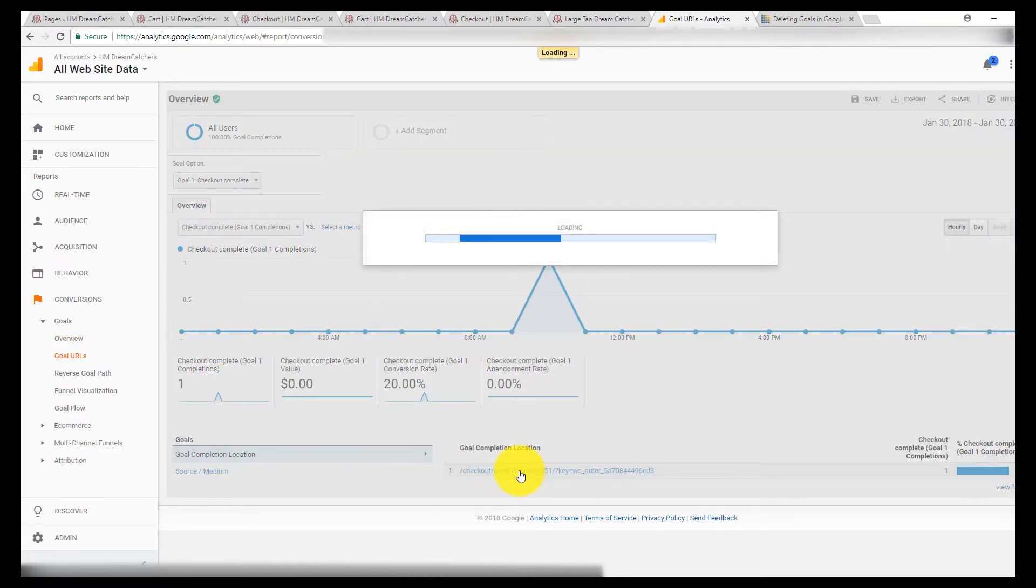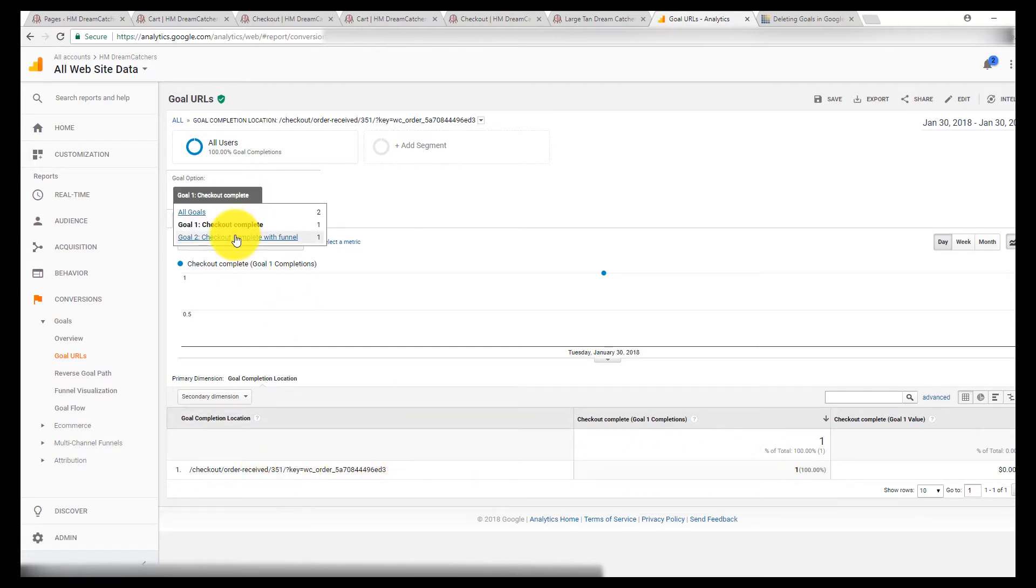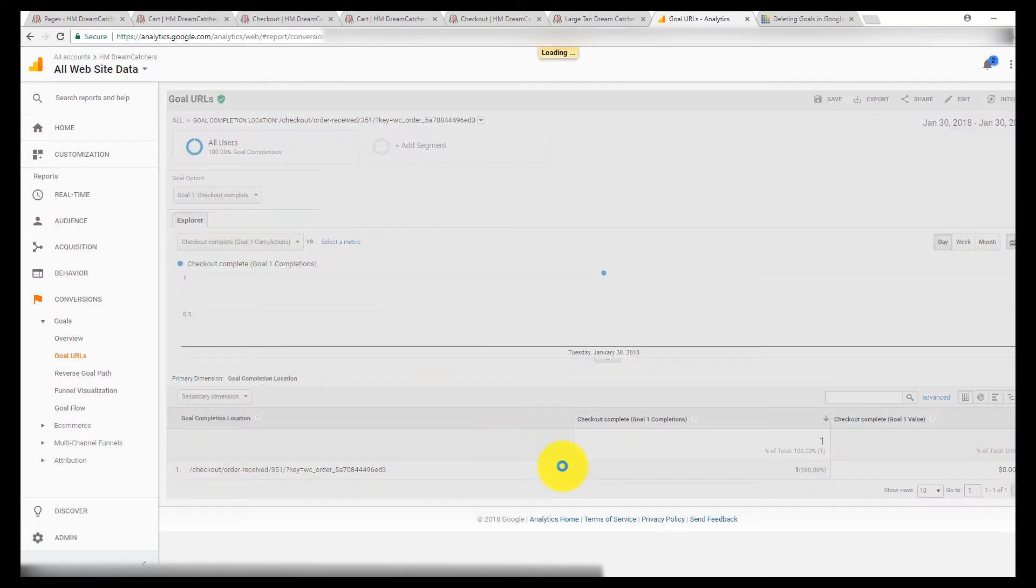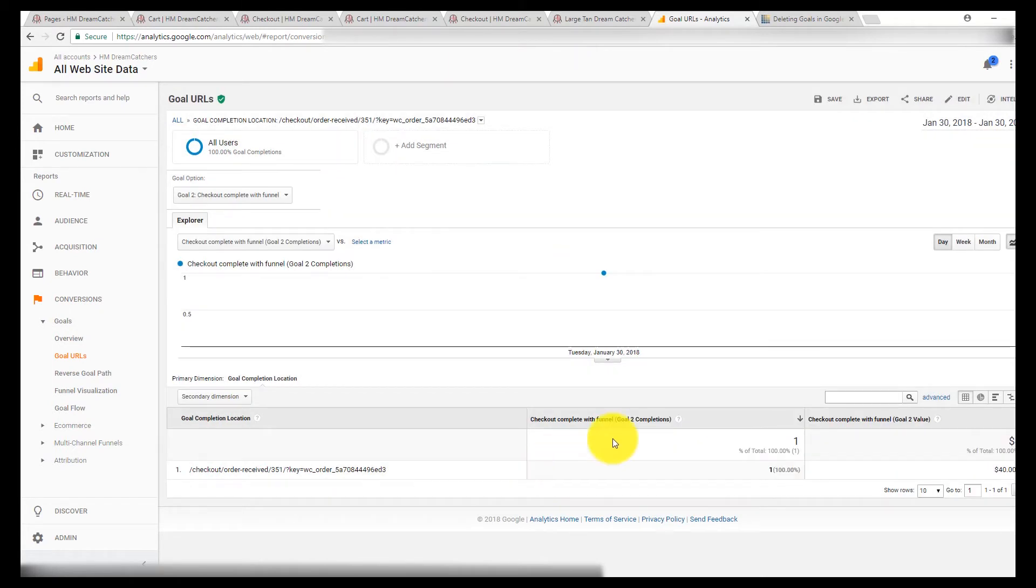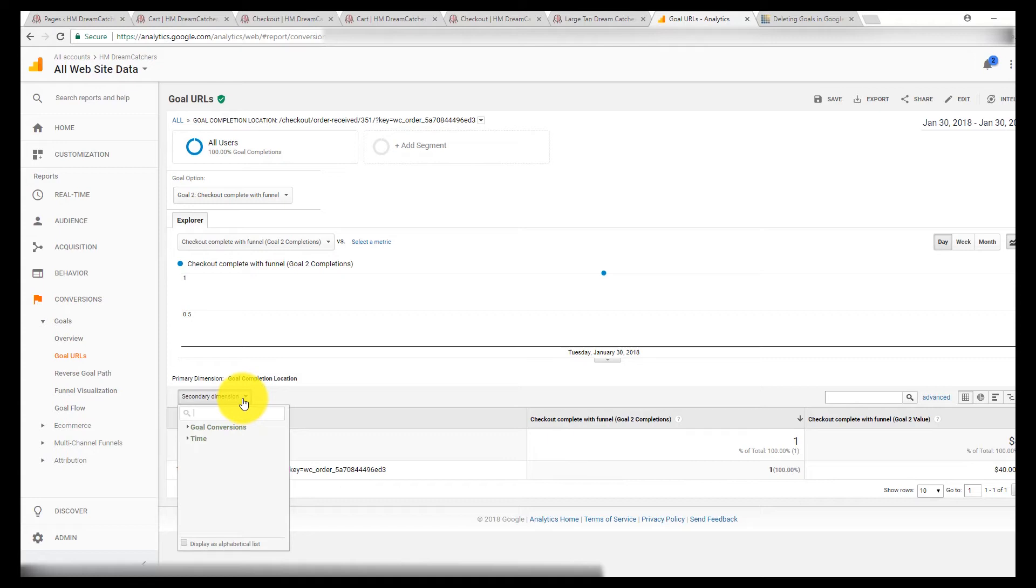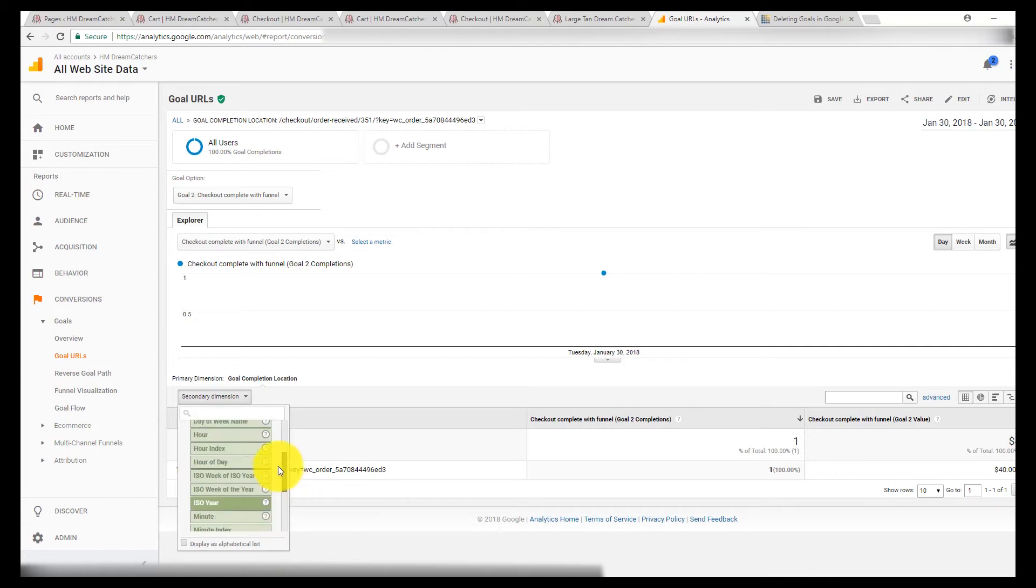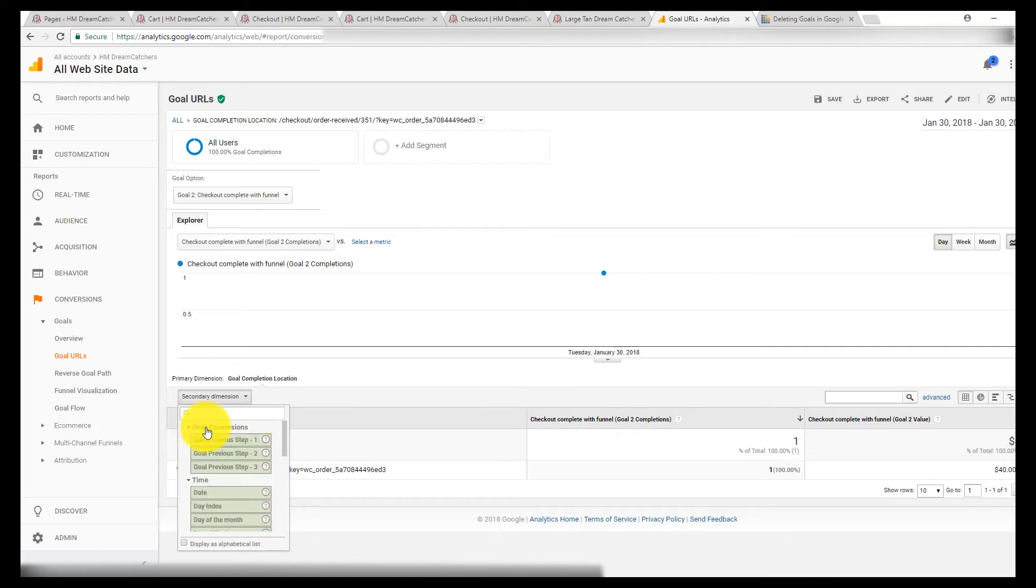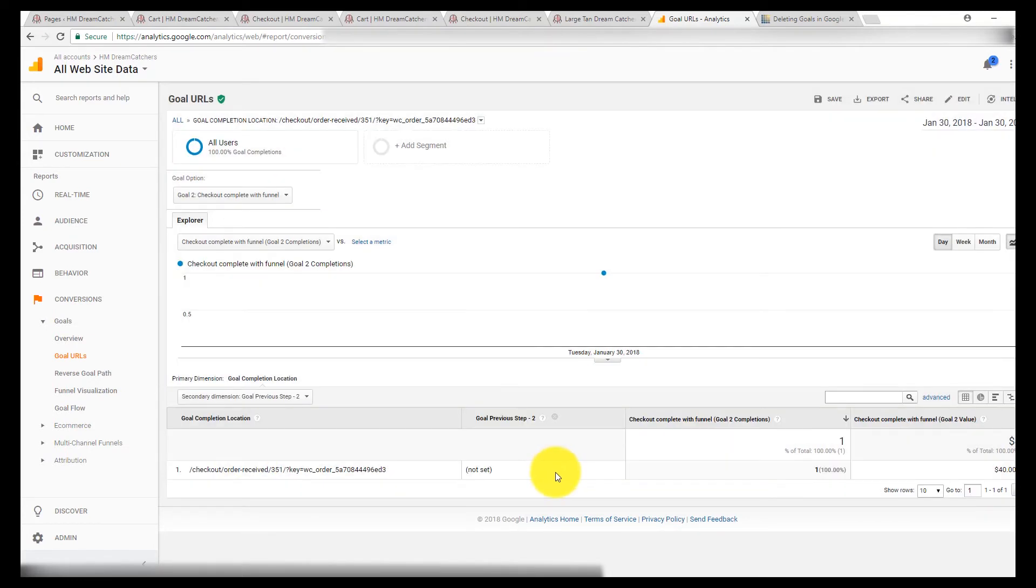And then you can also do, if you click on the goal and view it in here, either one, you can go in and you can cross-reference it with secondary dimensions - time, date, month, and so on. You can look at the previous steps, which again, here I just pasted it right in.